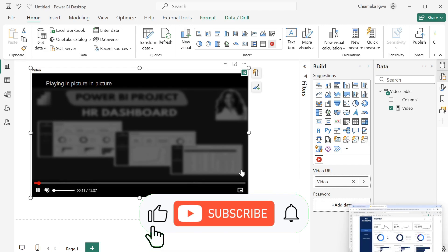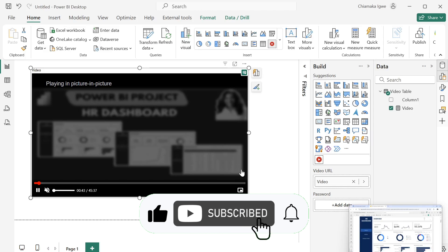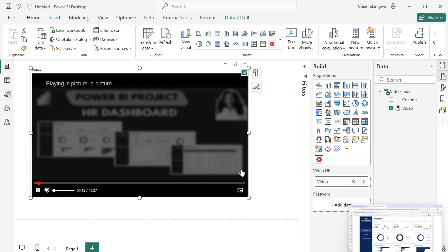All right, so thank you for watching. Don't forget to subscribe if you're new to this channel. Don't forget to hit the subscribe button and let me know what you think about this video. Bye bye.